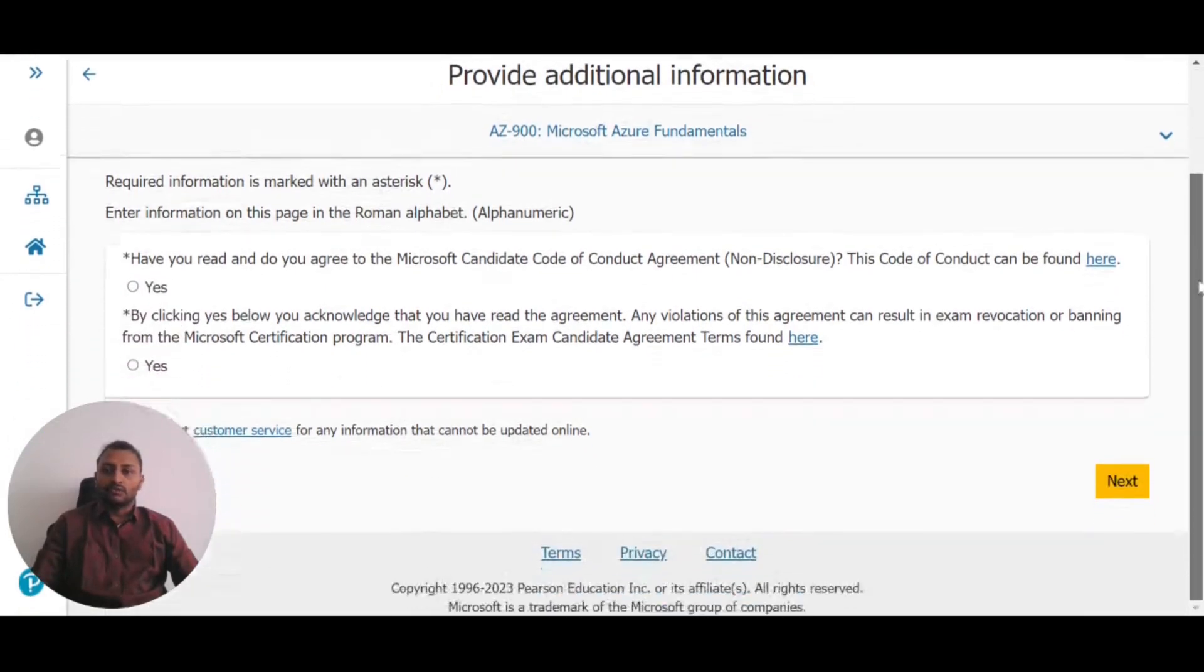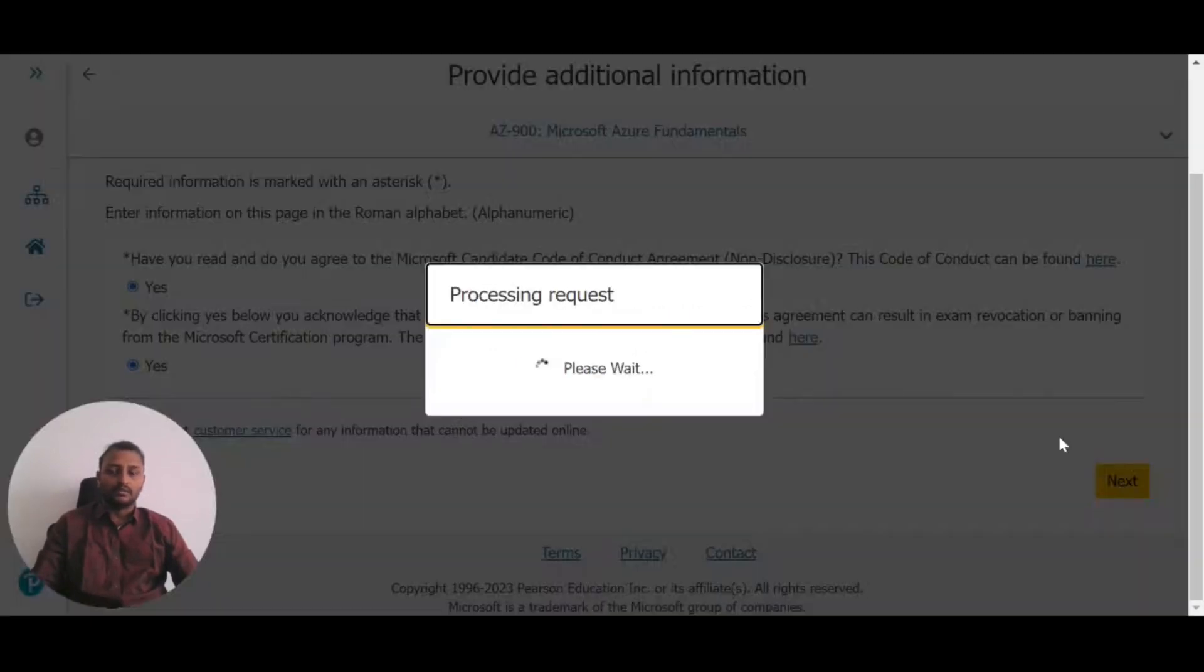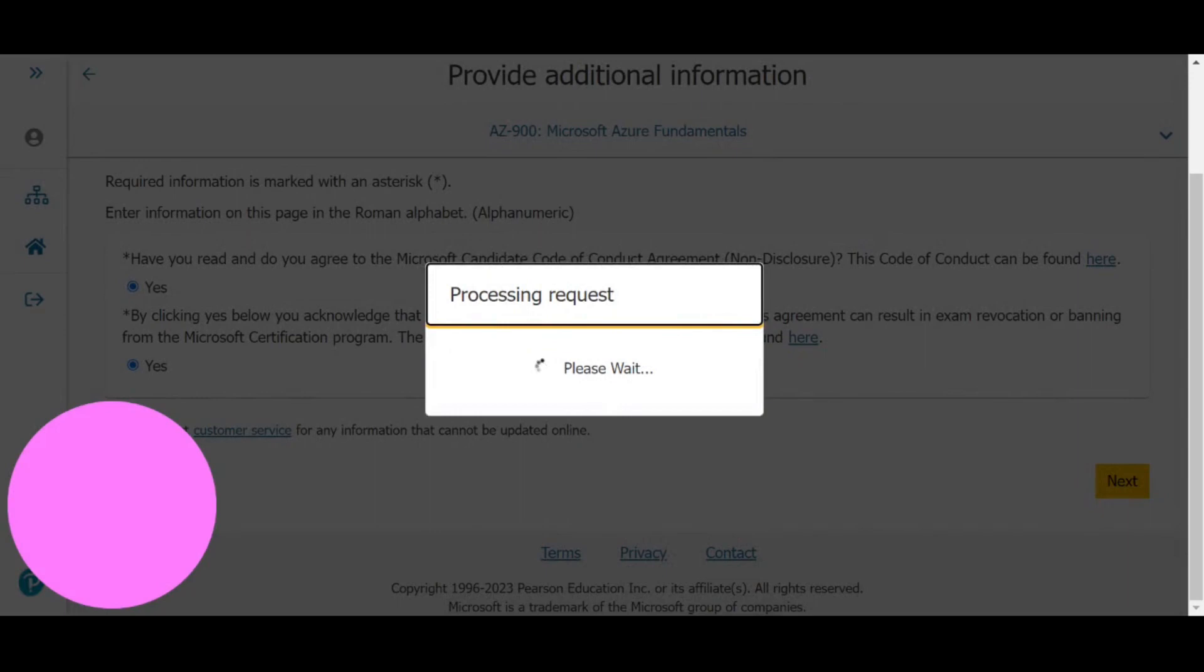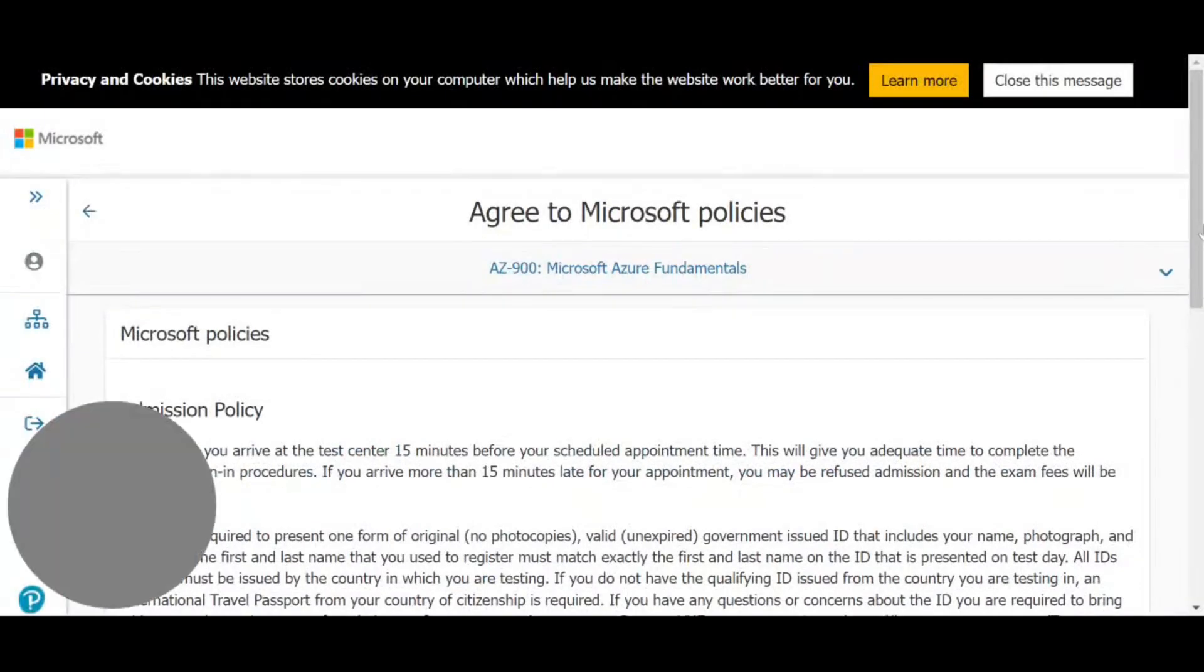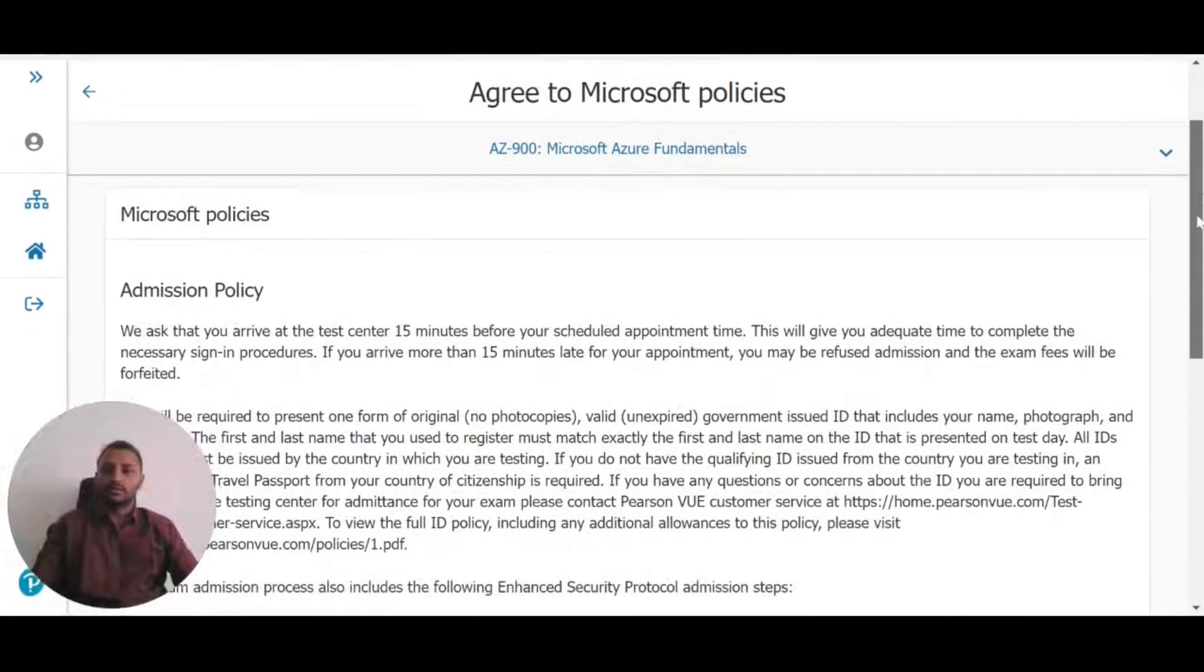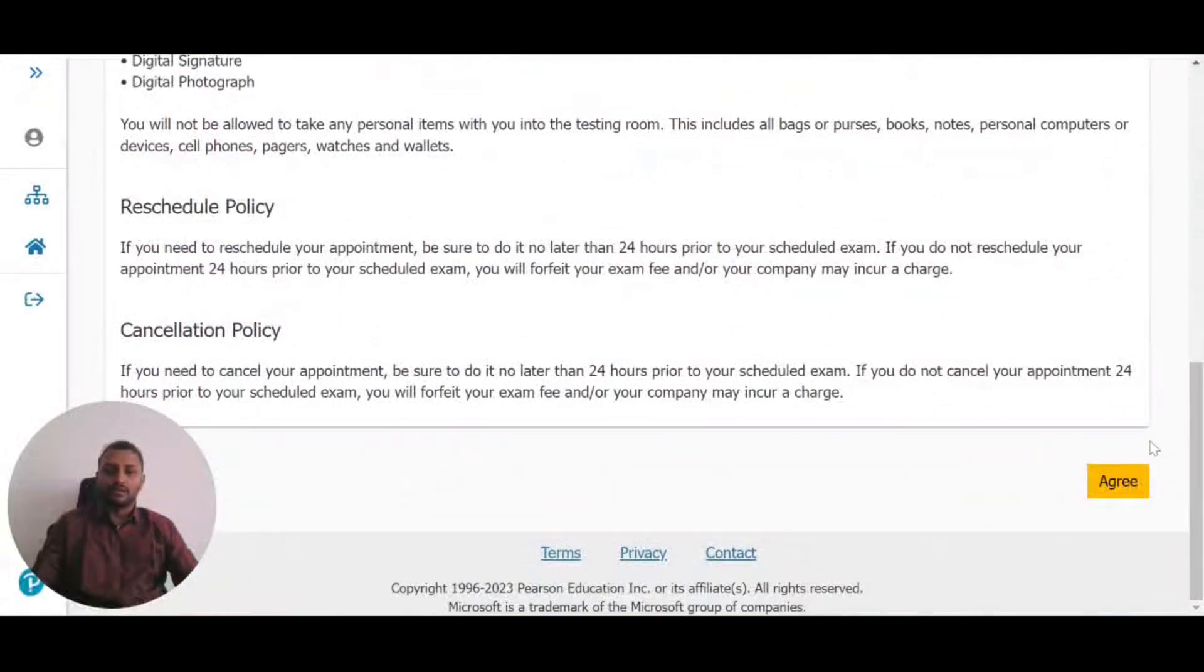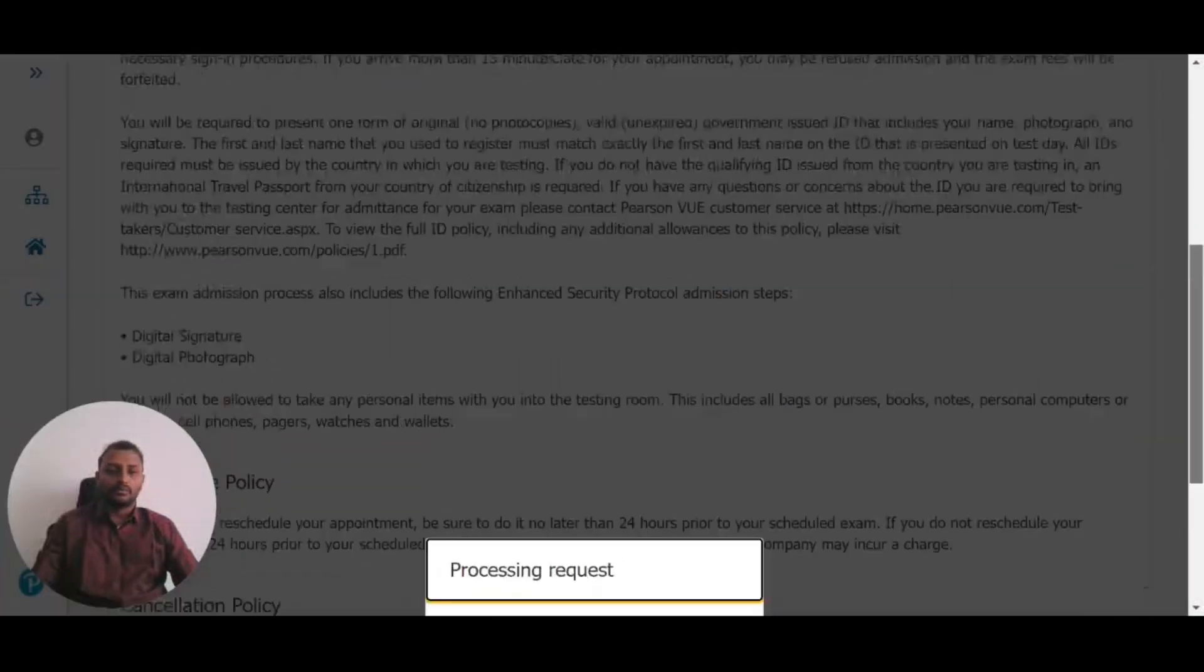Next, you'll see the code of conduct and other policies. Review them, click Next, and then agree to the policy.